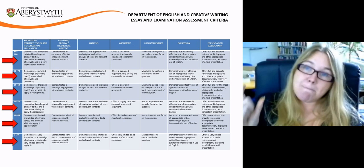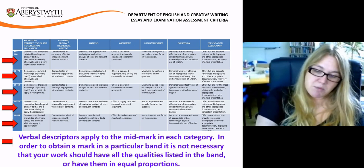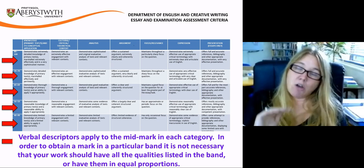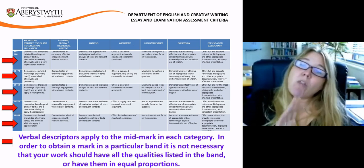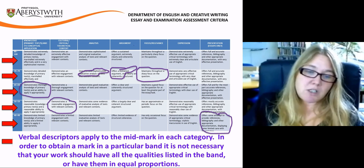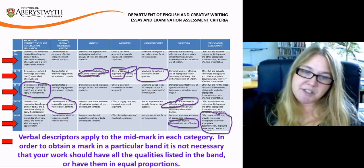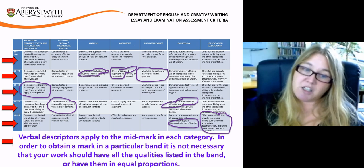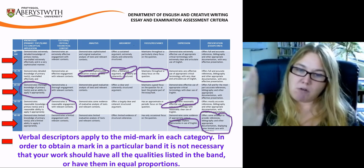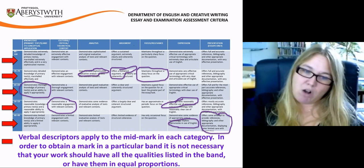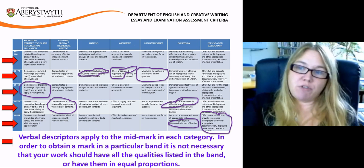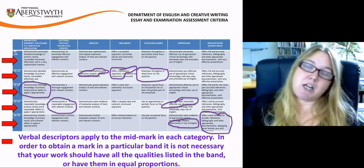Verbal descriptors apply to the mid mark in each category. In order to obtain a mark in a particular band, it's not necessary that your work should have all of the qualities listed in the band or have them in equal proportions. That means your work might demonstrate some qualities in an upper mark band and some in a lower one, and some categories might have elements split between two different mark bands. These descriptors act as a guide to what an essay in the middle of a mark range would look like — your mark is derived by taking into account a broad spread of different qualities.